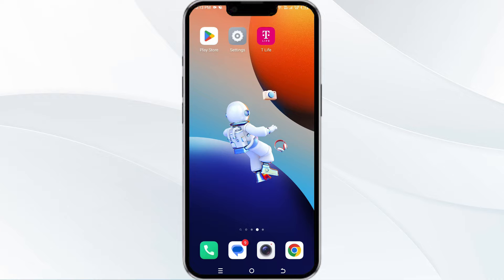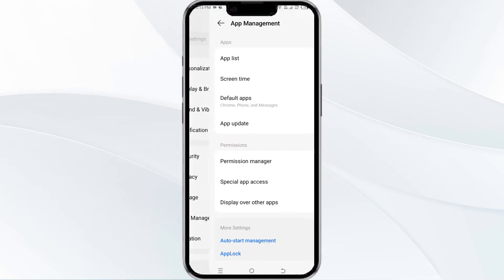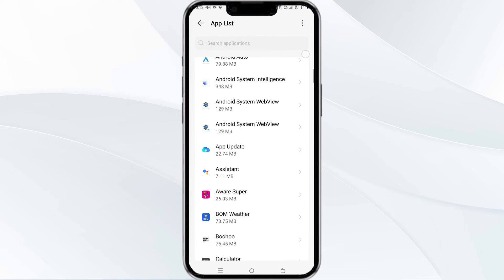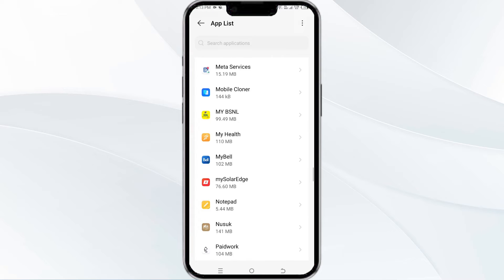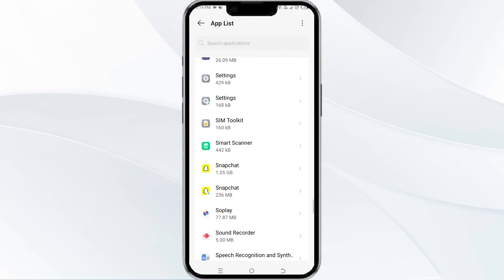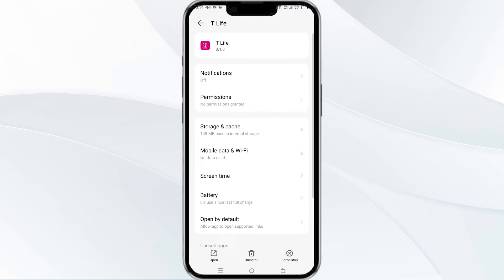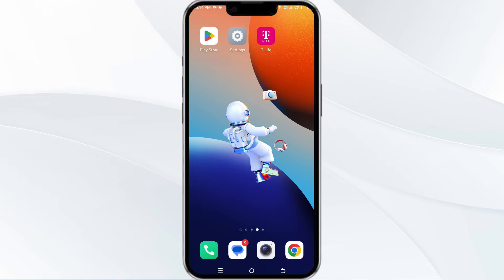To do this, open your phone settings and navigate to the app manager. After that, find the app from the app list. Select the T-Life app from the app list and then find the option to force stop in the bottom right corner of your phone. Click on it, confirm, and then reopen the app.